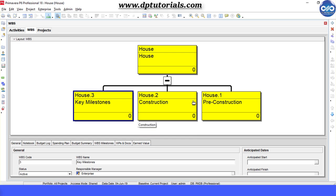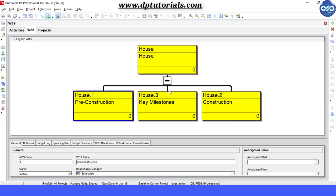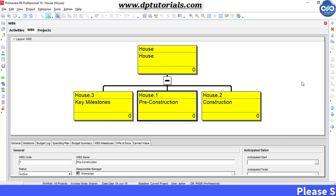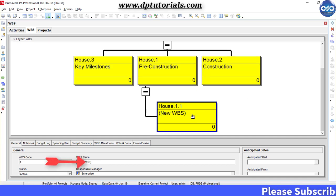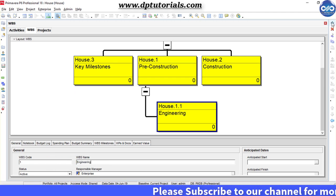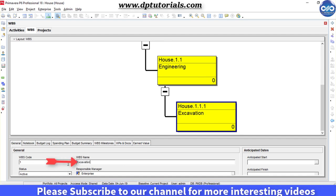Once our level 1 WBS is done, right click on the Preconstruction WBS, select add, and name it 'Engineering'. Then add again and name it 'Excavation'.